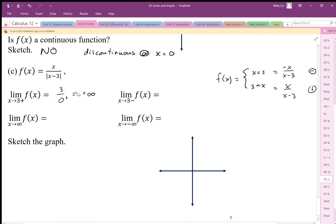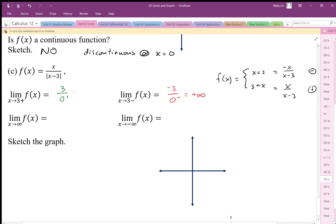The numerator approaches 3 and we're approaching 0 from the positive side, so it goes up to positive infinity. Approaching 3 from the negative side, we get negative 3 on top divided by negative 0, which also equals positive infinity. So we have a vertical asymptote at x equals 3, and because of the absolute value nature, both sides go up to positive infinity rather than one going up and one going down.